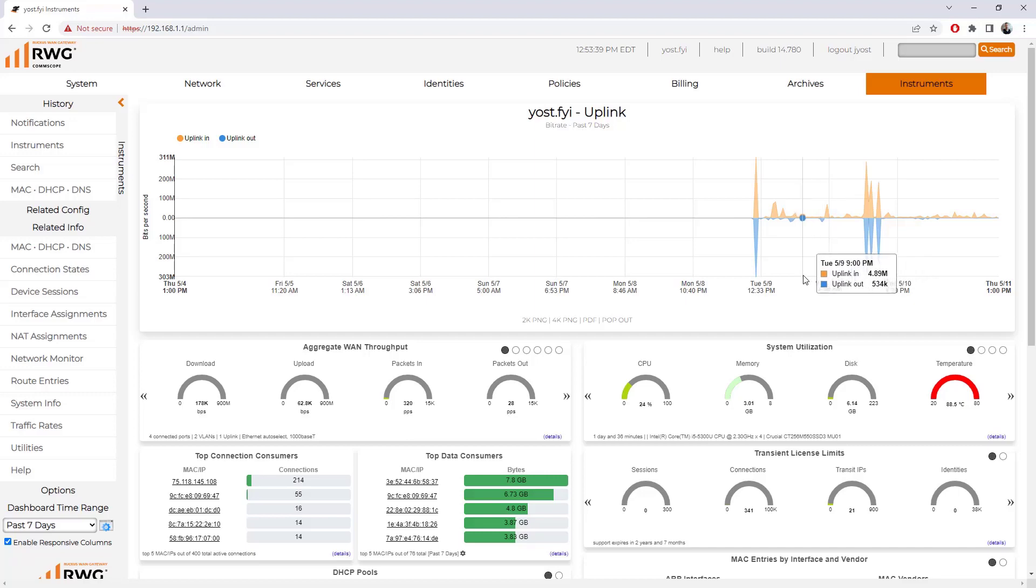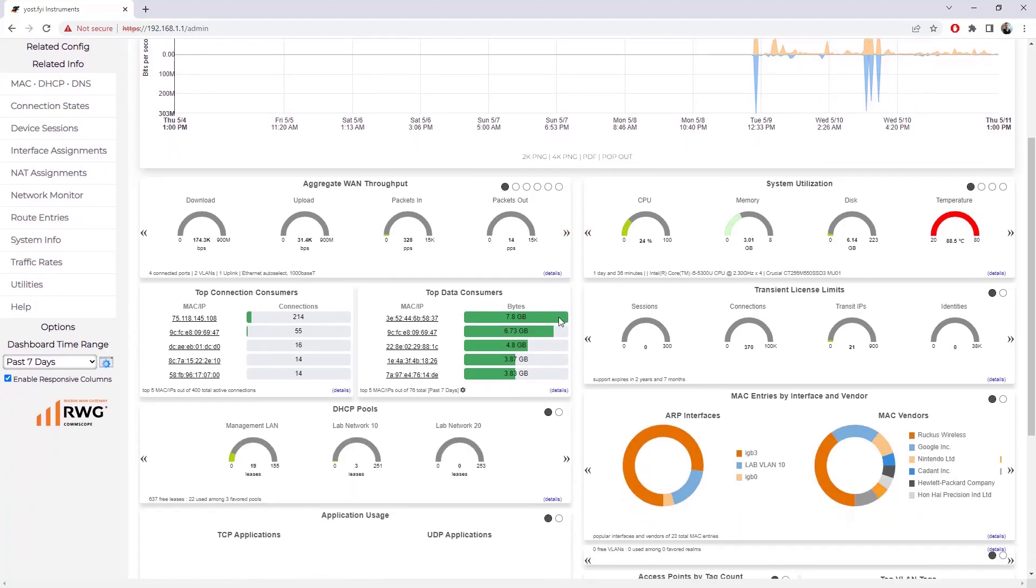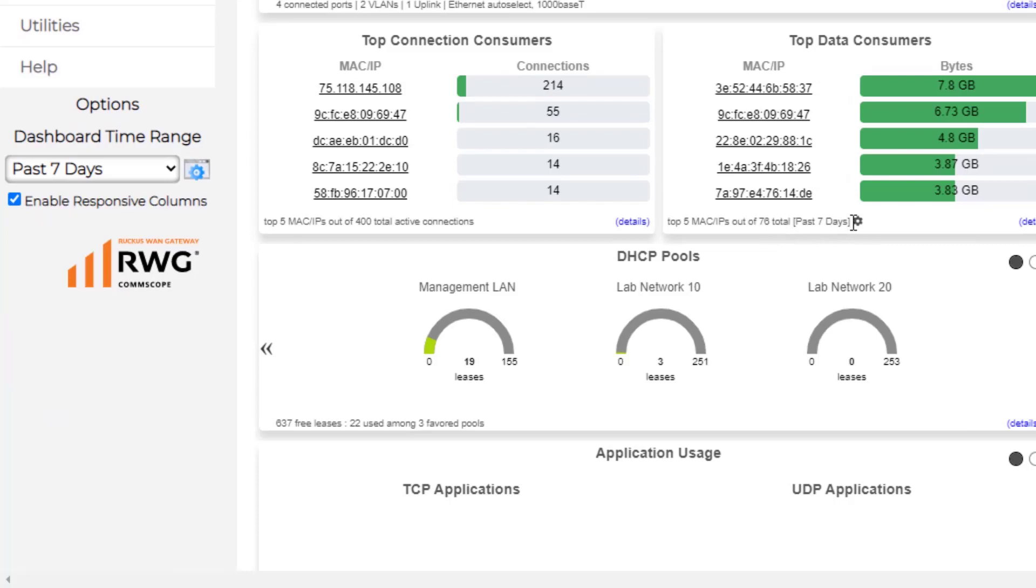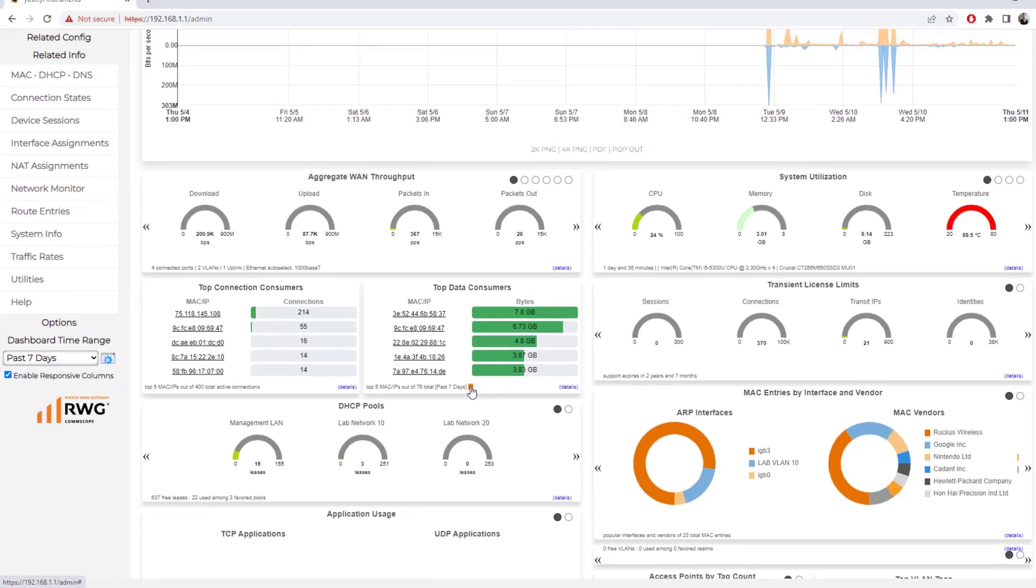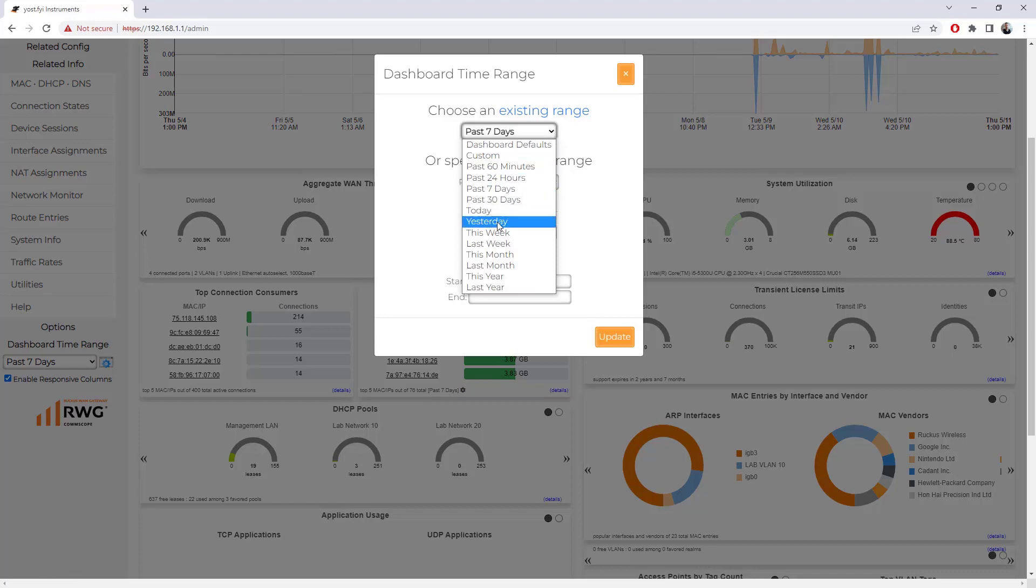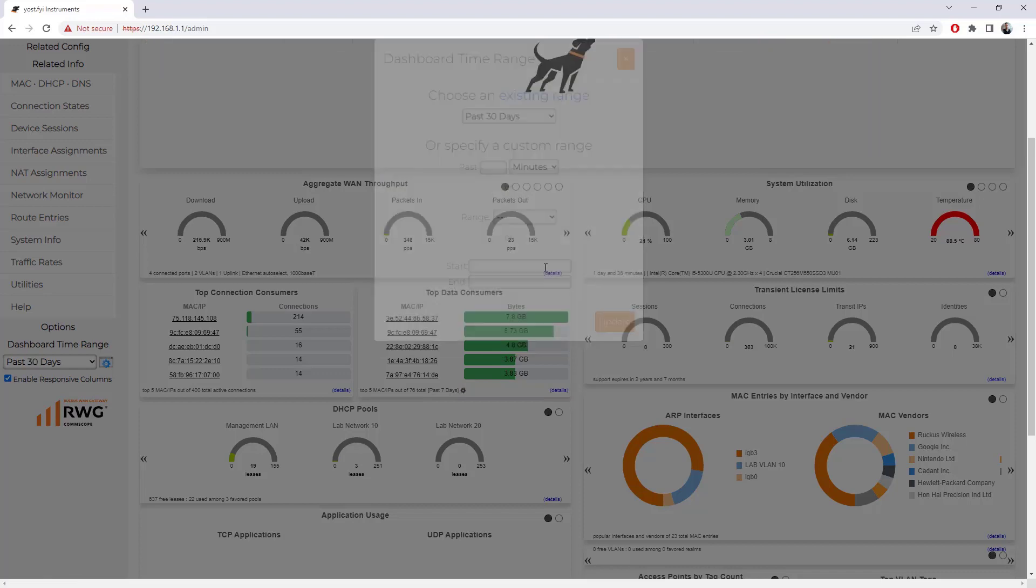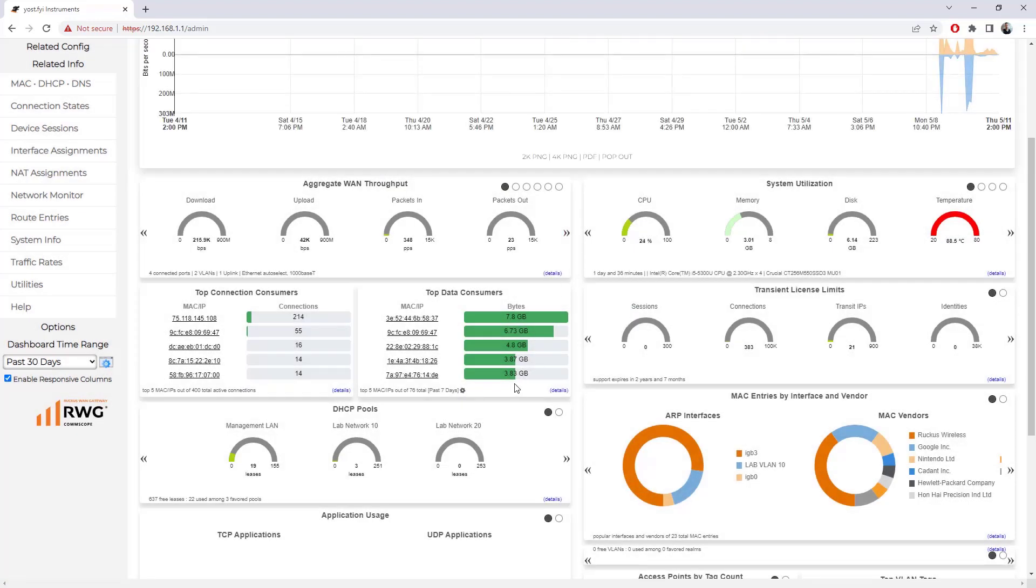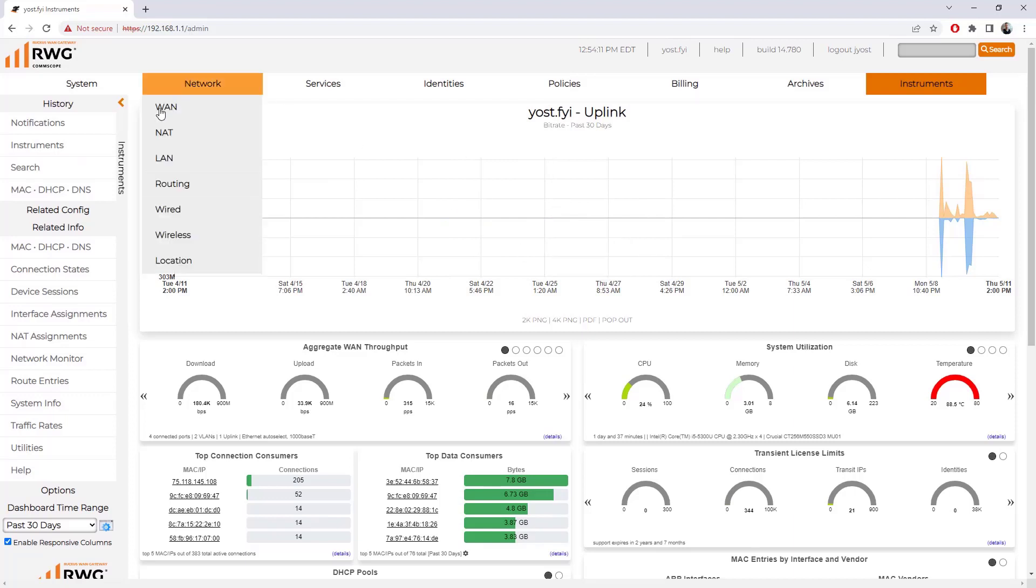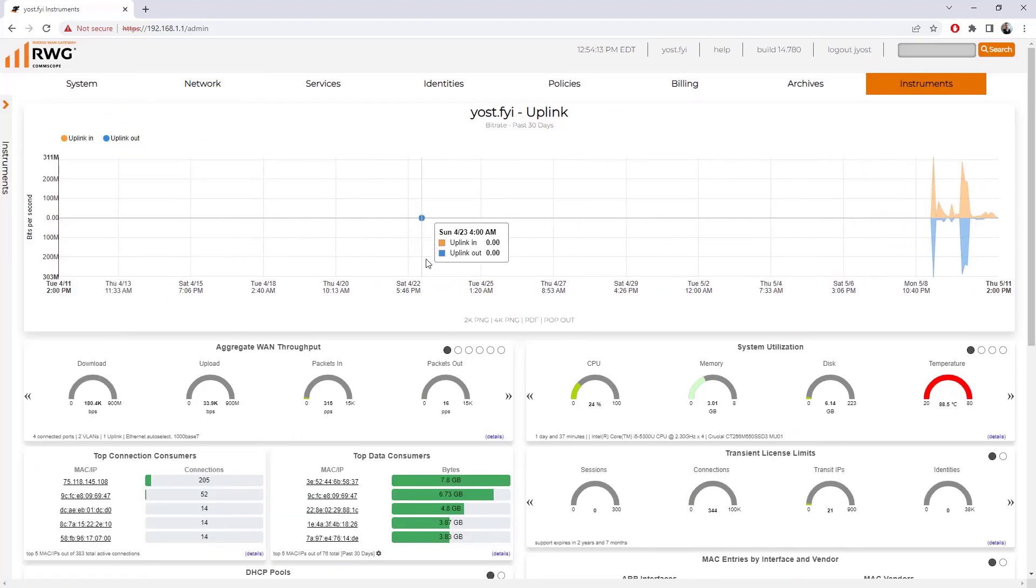It doesn't always change what you're seeing down here. It did change this one to the last seven days, but you could additionally change this particular top data consumers window by clicking the little gear there and pushing that out. If you wanted it to go to 30 days, leaving everything else at seven, you could do that. You can configure each of the things here to represent the time frames you want and make sure you're seeing the date ranges you need.